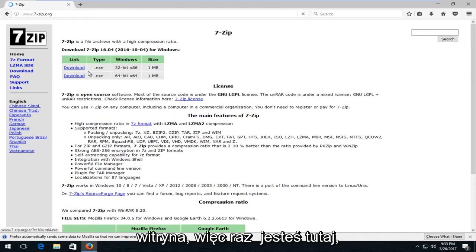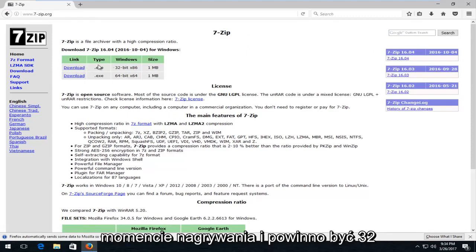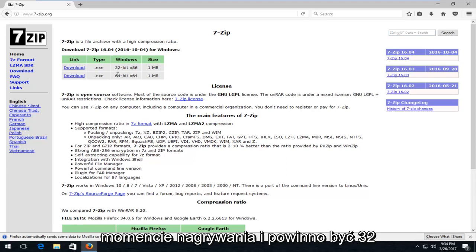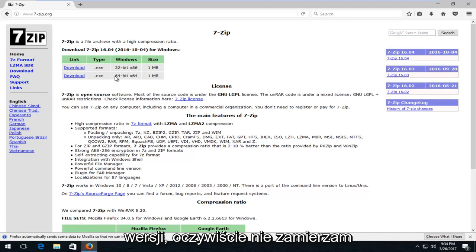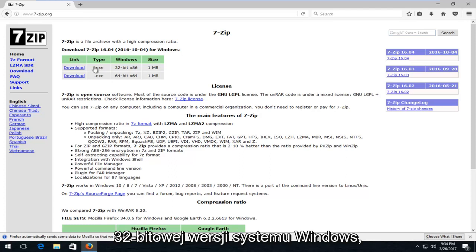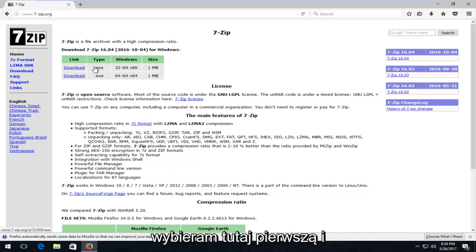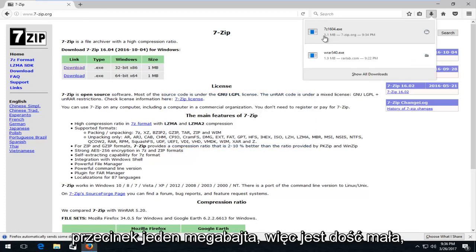Once you're on the site, there should be a couple of download links at the top of the page. At the time of this recording, there should be a 32-bit and a 64-bit one. Make sure you download the correct one — if you download the wrong version, it's obviously not going to install. Since I'm running a 32-bit version of Windows, I'm going to select the first one and save it. It's only about 1.1 megabytes, so it's pretty small.